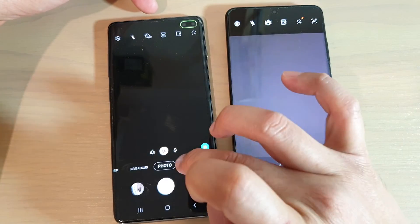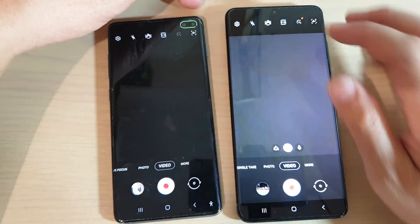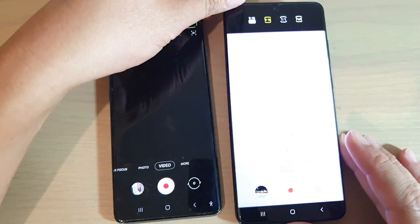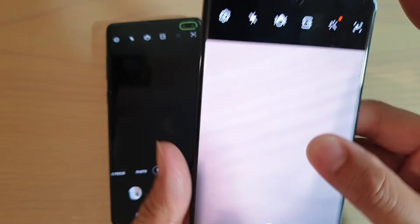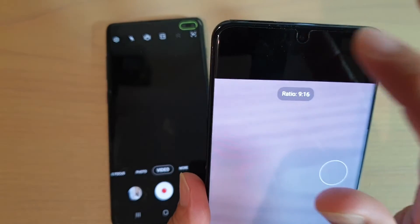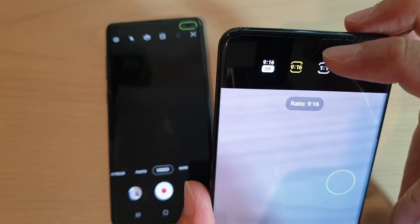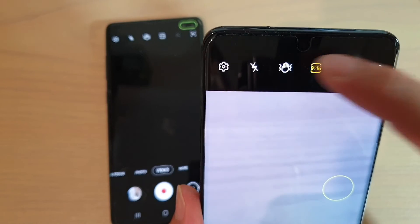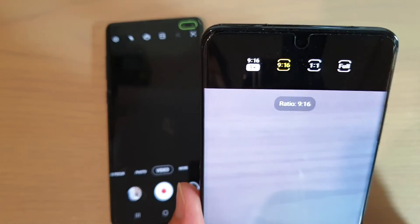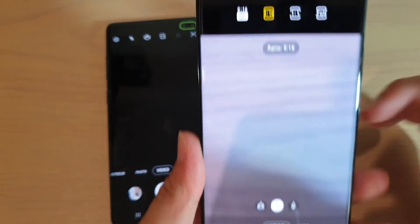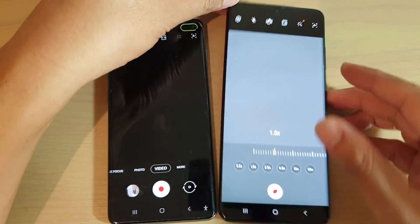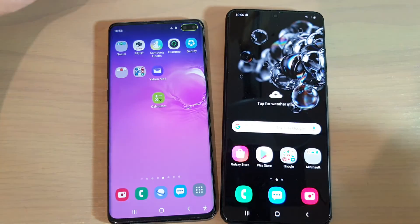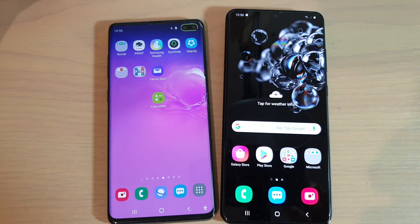In video mode, if you tap on the aspect ratio button, you've got the 9-to-16 8K video that you can record on the S20 Ultra. Thanks for watching — please subscribe to the channel for more videos.